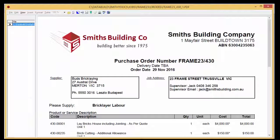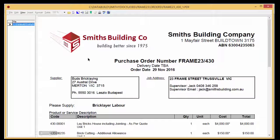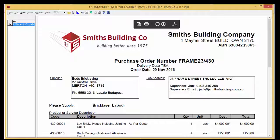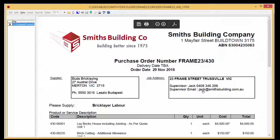There is the new logo. Looking good. The ABN is displayed. And the supervisor email will make it easier for the suppliers.